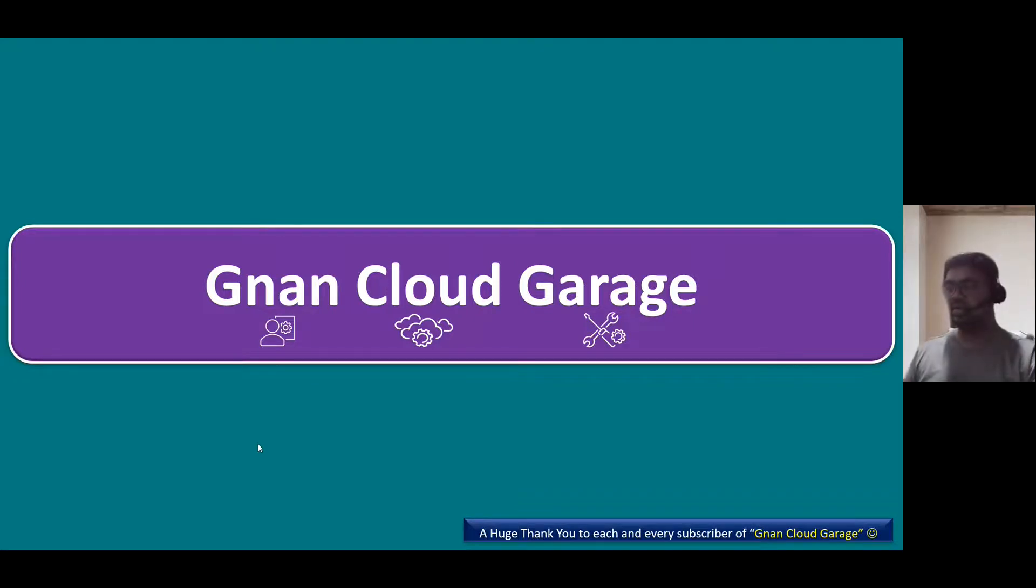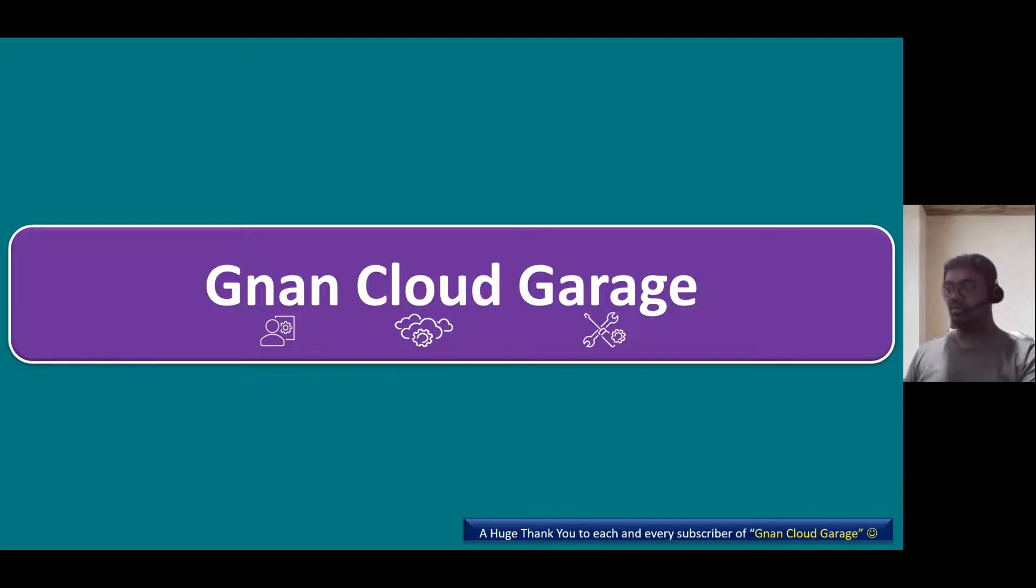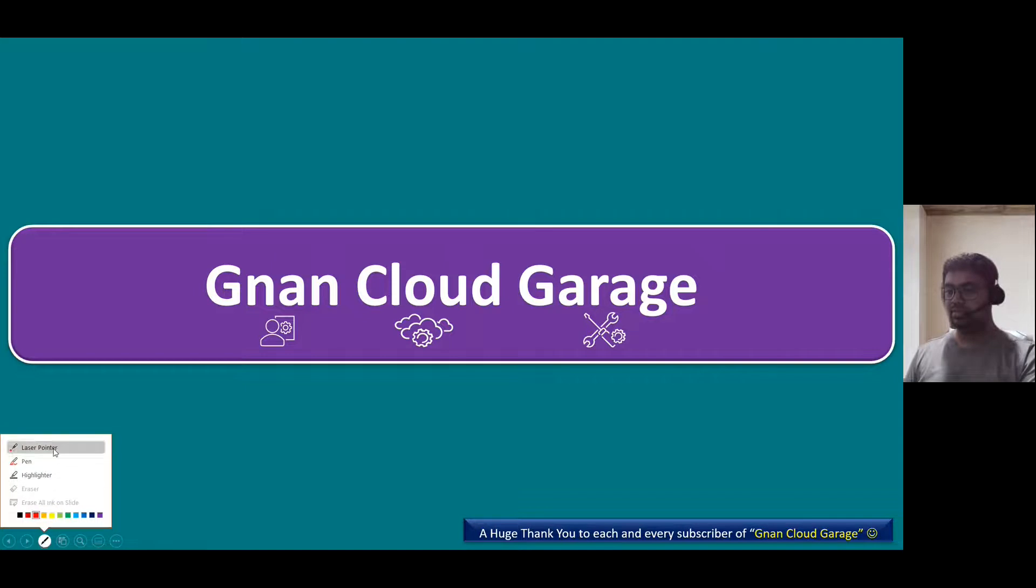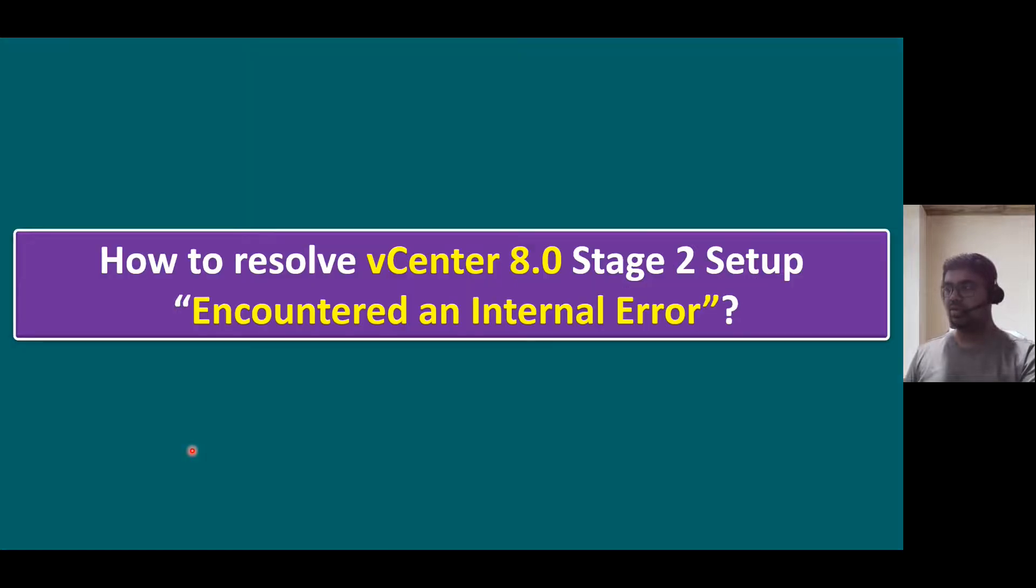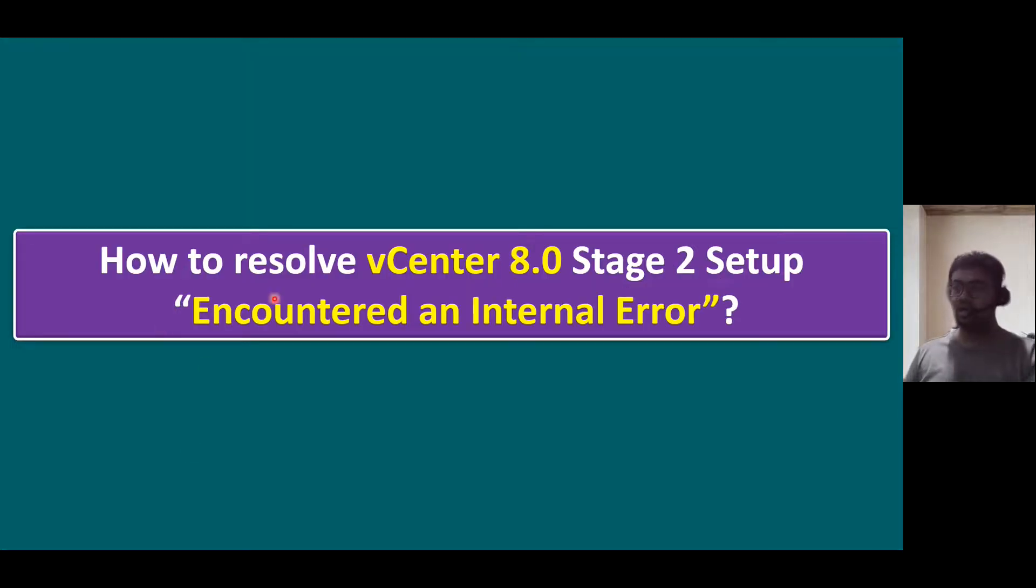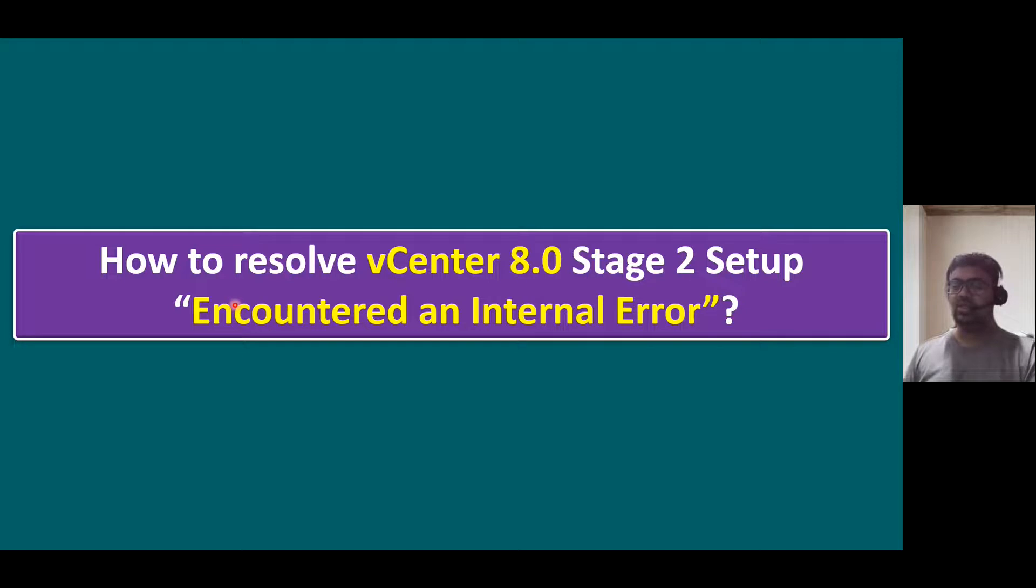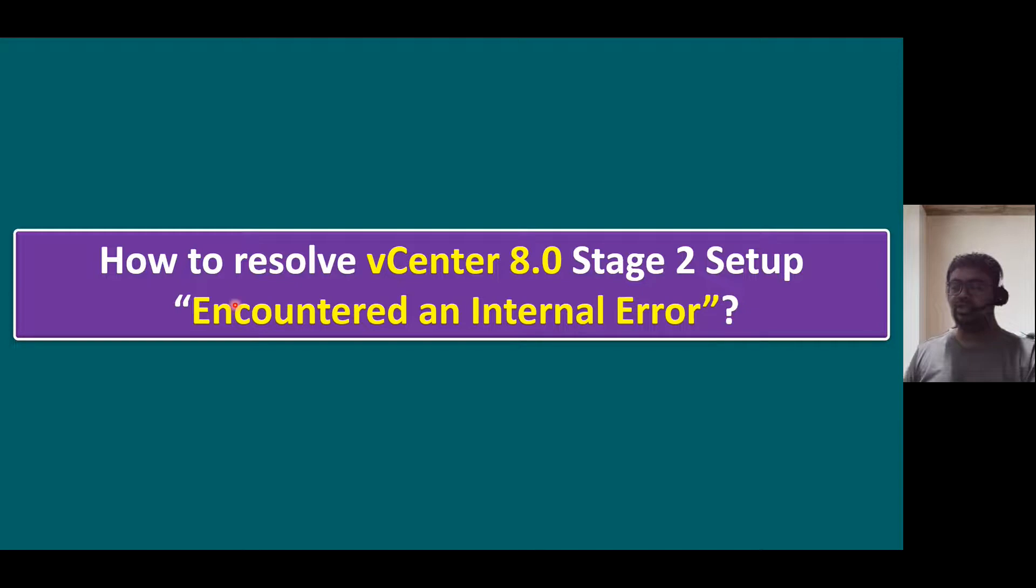Hi, everyone. Welcome to Gnand Cloud Garage. In this session, I'm going to talk about how to resolve vCenter Server 8.0 Stage 2 Setup Error.